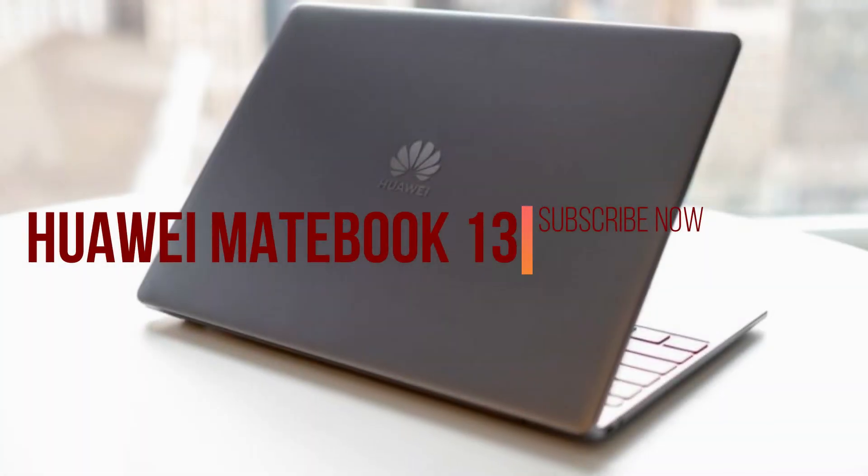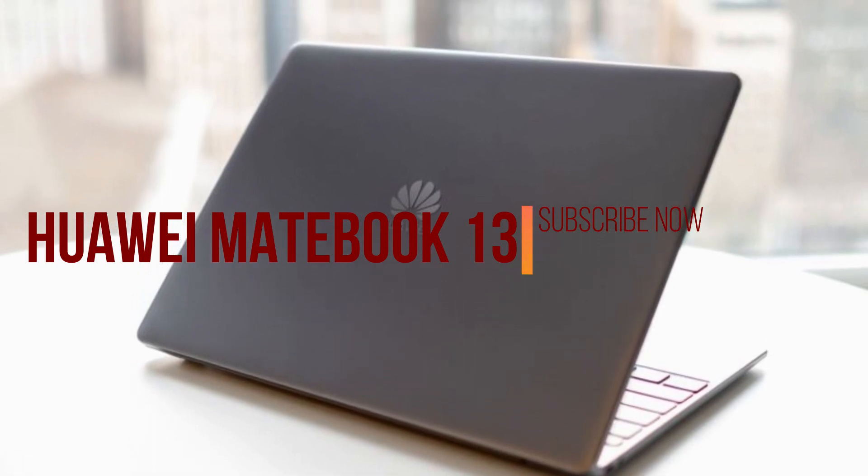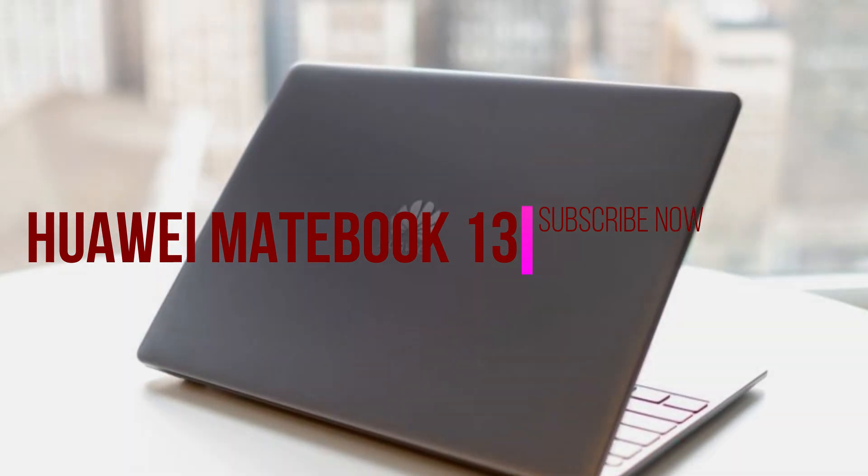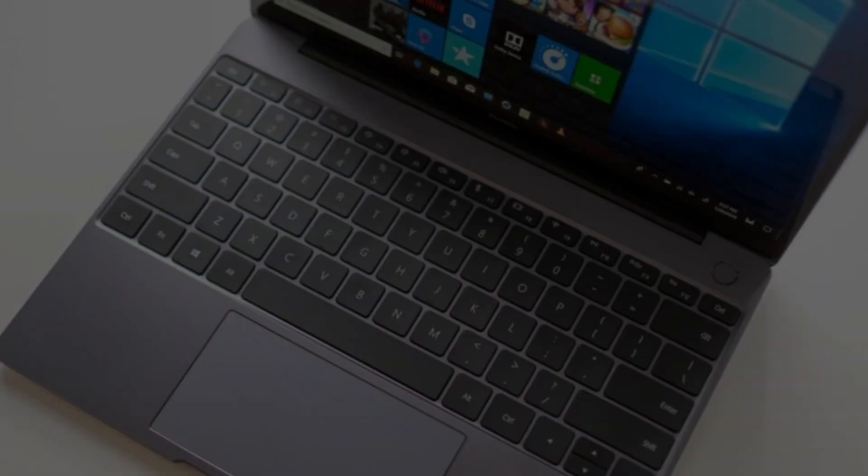The Huawei MateBook 13 does what any flagship laptop can do, and more, for the same price or even less.